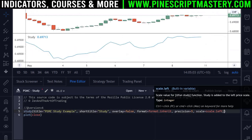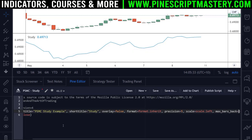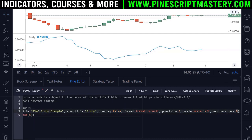The final input parameter is max bars back. If you type max underscore bars underscore back, this determines how far back your script can reference historical bars. If I set this to five, the script can only reference the past five historical bars. It's very unlikely you'll ever need this parameter — it may exist for saving memory when calculating values, or if your script is hitting Pinescript's resource limitations.